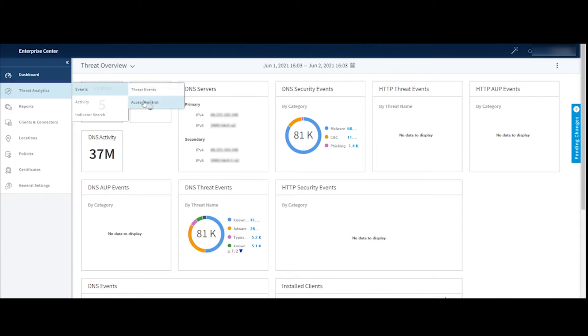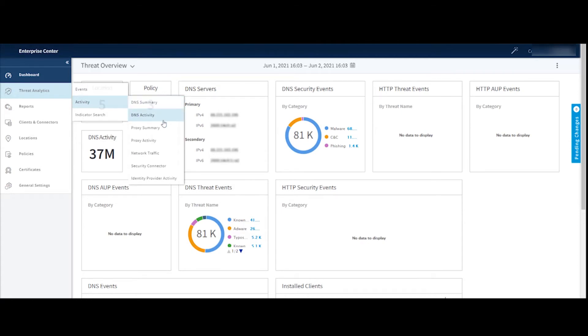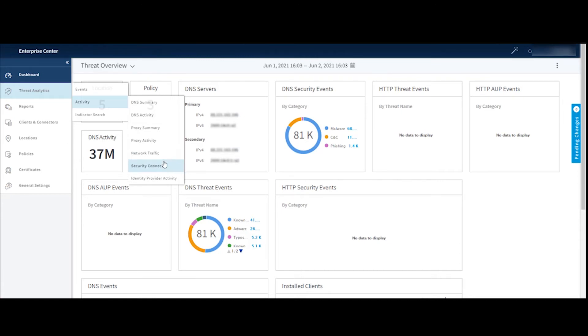Same thing for access control. The activity section is where all of your DNS summary and activity sections are. The security connector page is very, very useful. Great dialogue to see if you're using any security connector. You can quickly find out what IP addresses on your network are making requests that are in violation of your policy. So that's very easily accessed from this dialogue.